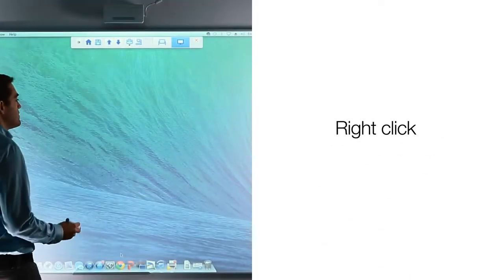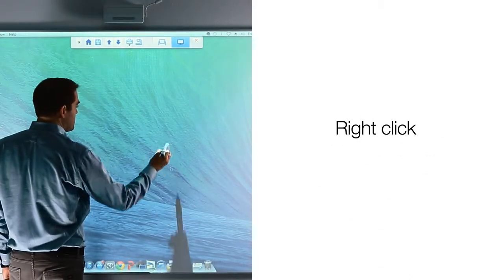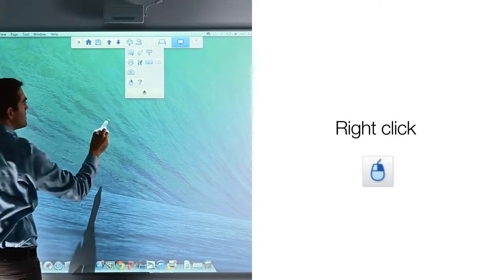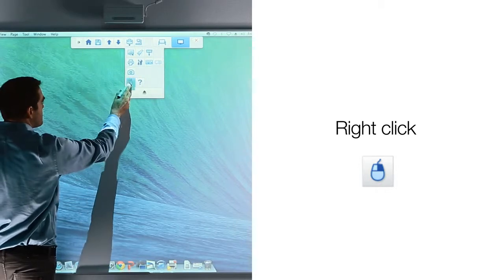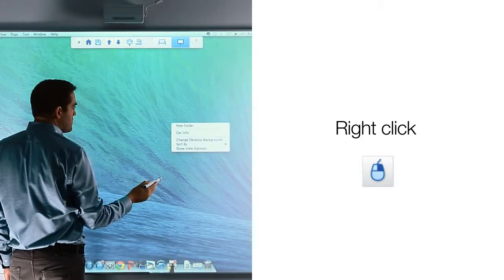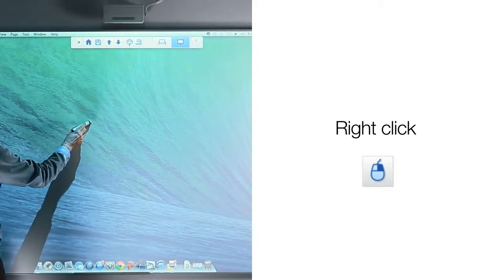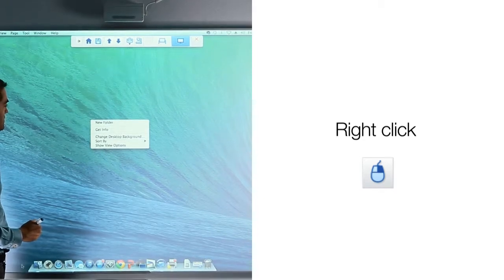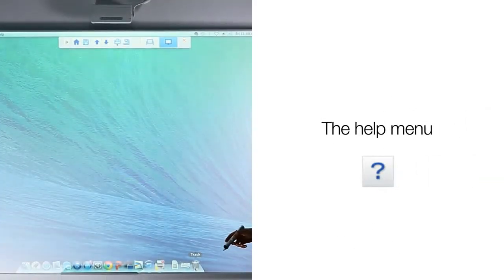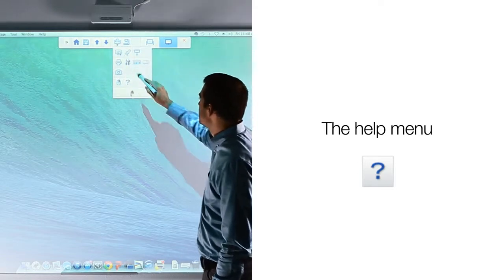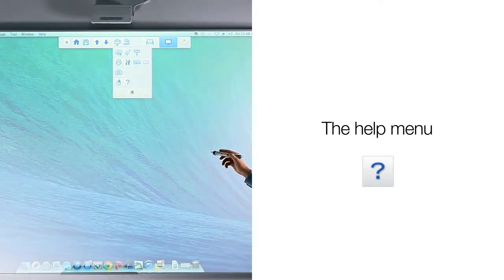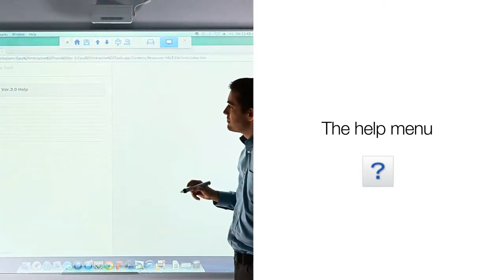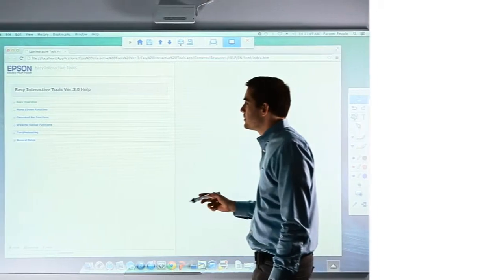By default, your pen is set to left-click anytime it is in mouse mode. If you wish to have it perform a right-click, you can use the right-click icon within the settings of Easy Interactive Tools. Another way to right-click is to place and hold the tip of your interactive pen to the board surface for several seconds — this will enable right-click functions. You can also select the help icon within Easy Interactive Tools to access an online user's guide for the program. Once you have accessed the user's guide, you can read or print out the information you are looking for.